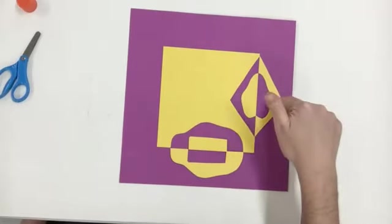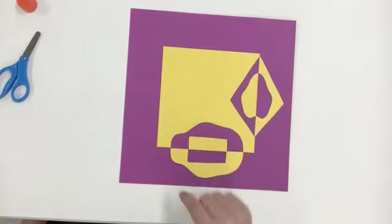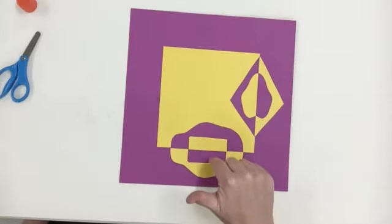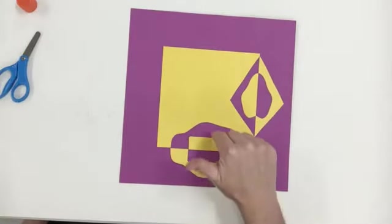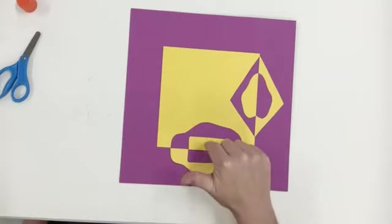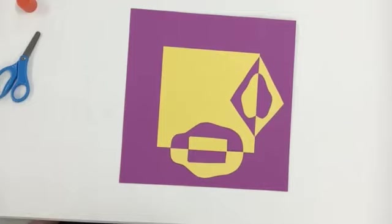yellow, purple, yellow, purple. Same thing here. Positive, negative, positive, negative, yellow, purple, yellow, purple. So there's two patterns happening, one with our shapes and one with our color.